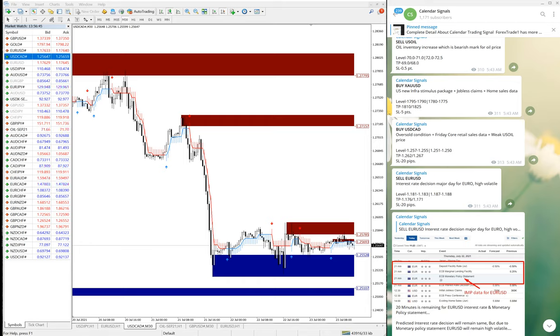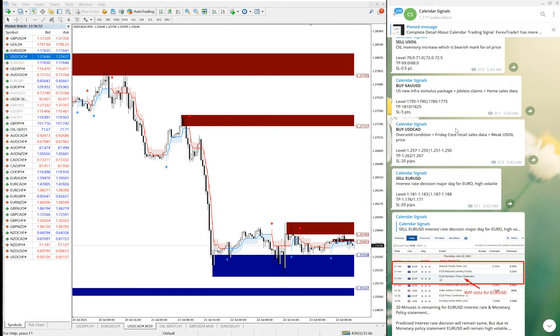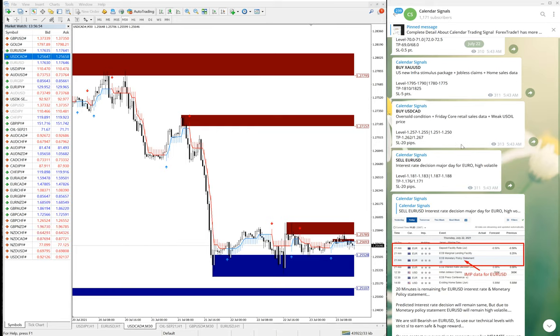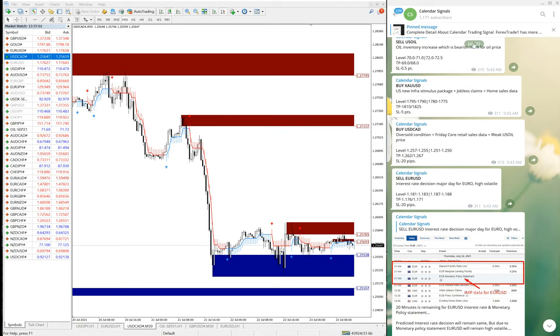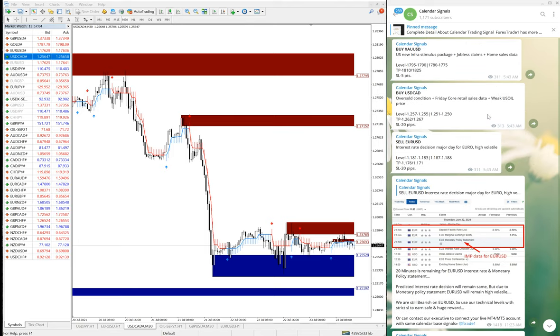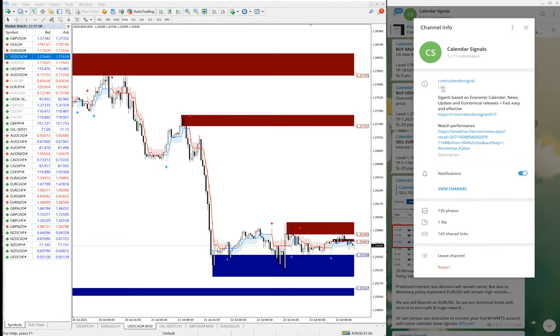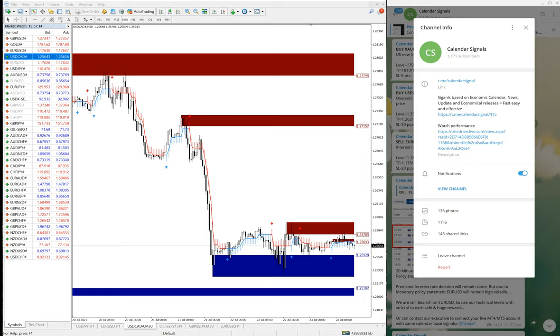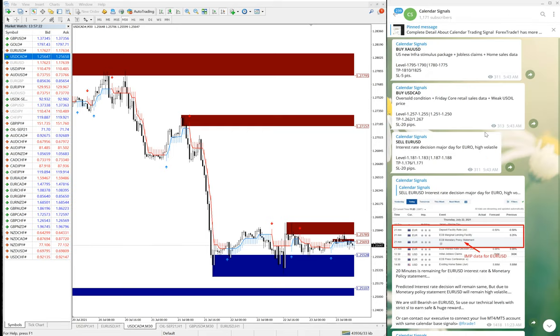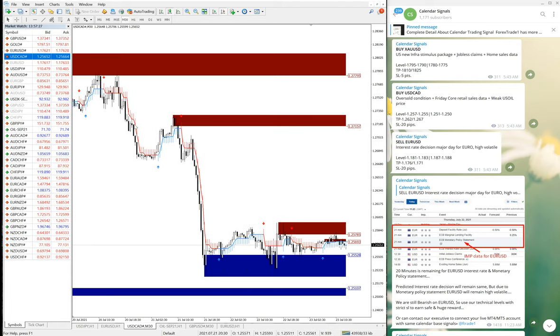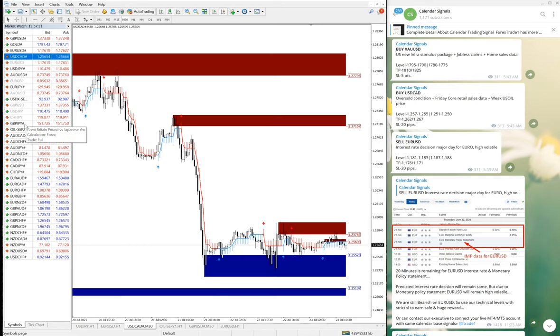Hello traders, welcome to Forex Trade One. Today we are going to show you the performance of our yesterday's calendar signals. Yesterday is July 22nd. You can see the date pop up on our Telegram channel. Here you can see July 22, these are all the signals we have given. This is our free channel t.me/calendar-signal. If you are not following it, we suggest you follow our channel and make use of our signals. You can verify and see how it performed on a day-to-day basis. It's been consistently performing, our calendar signals.